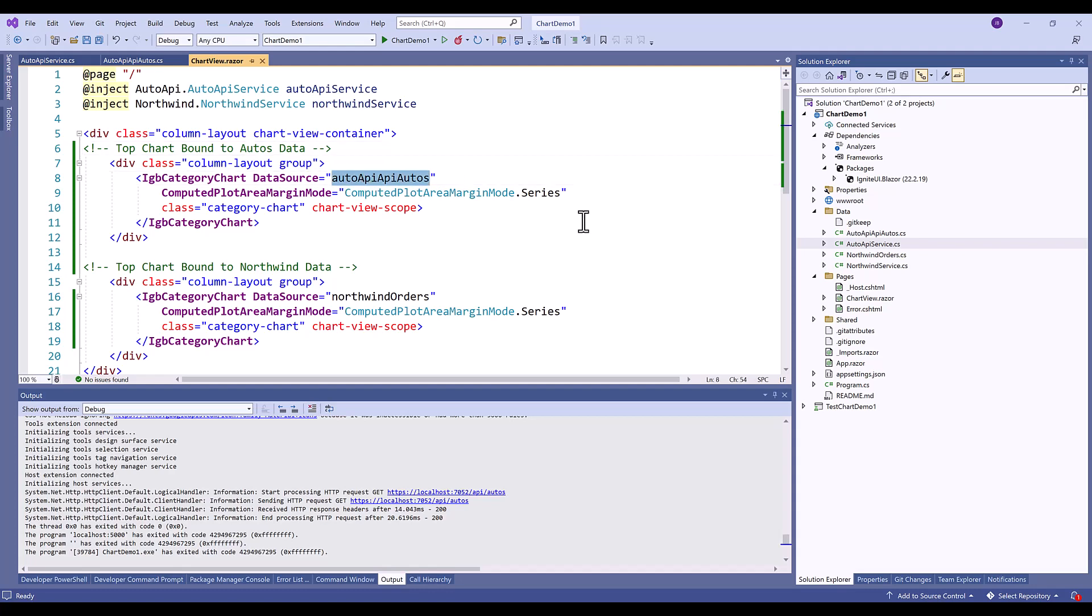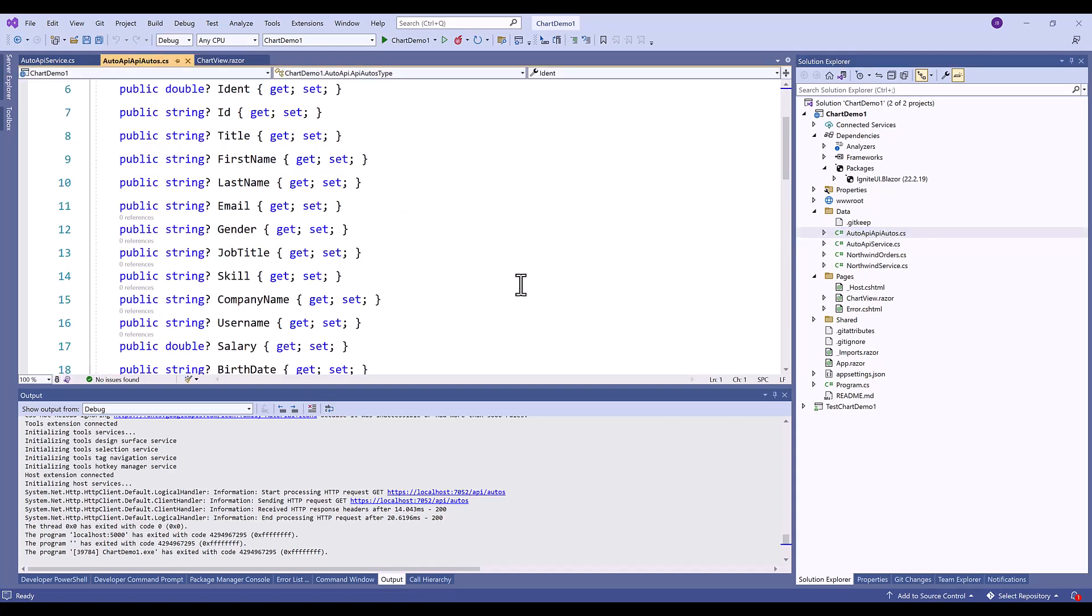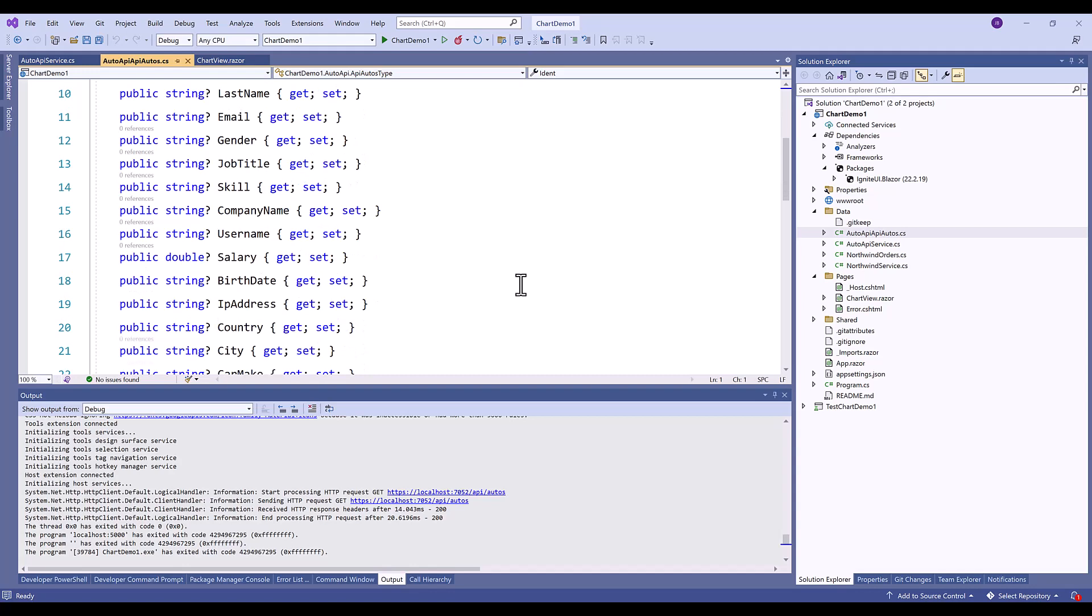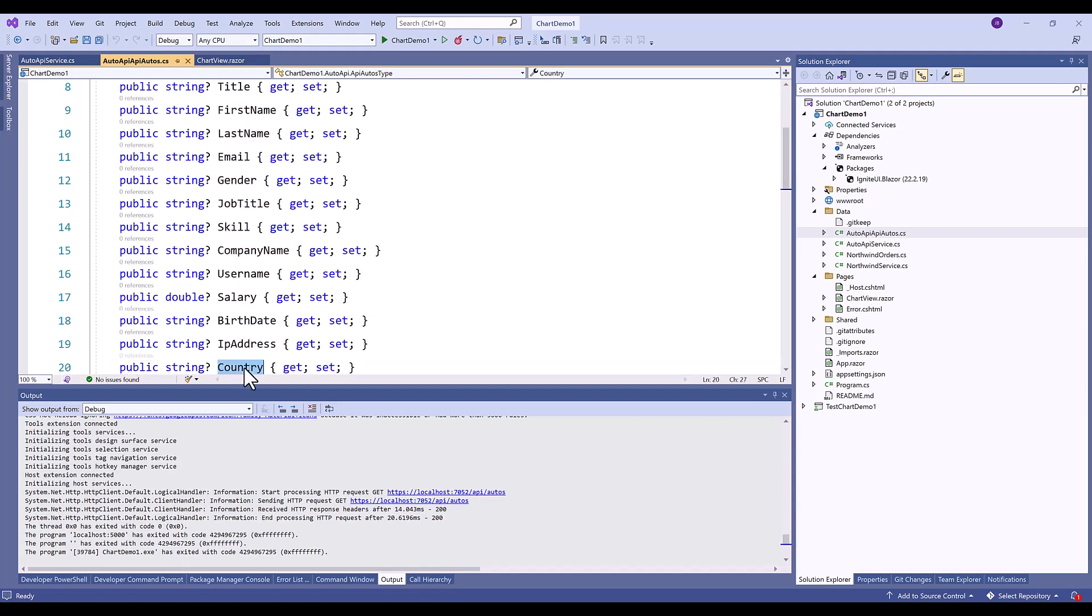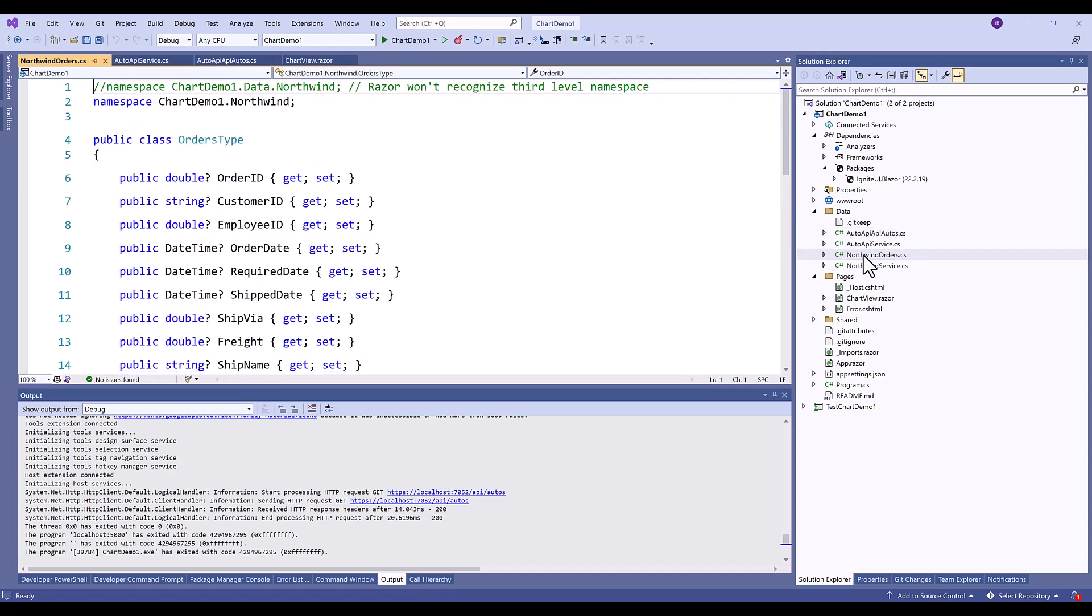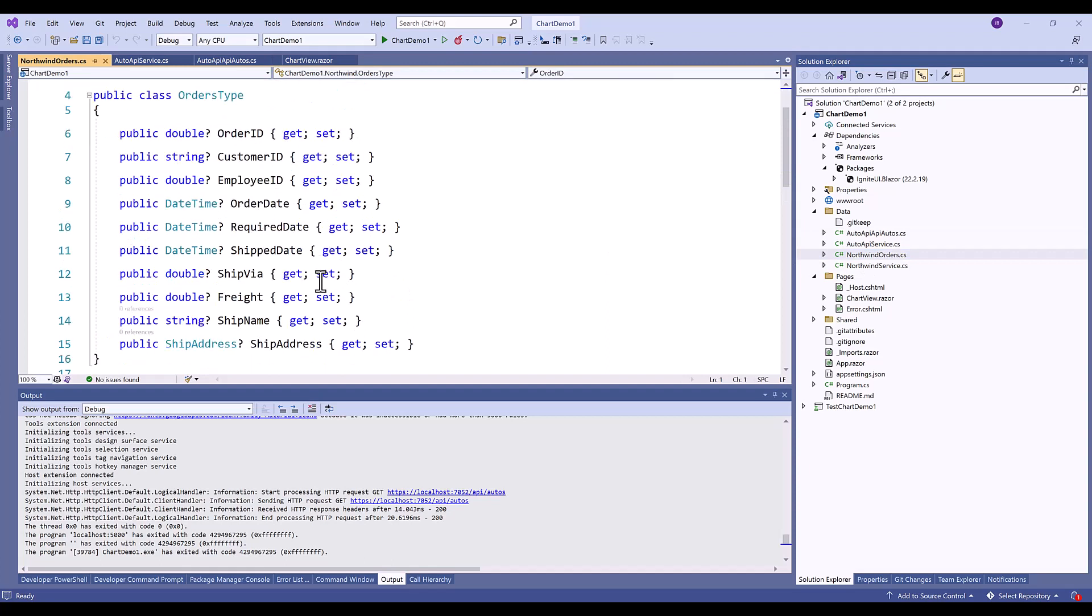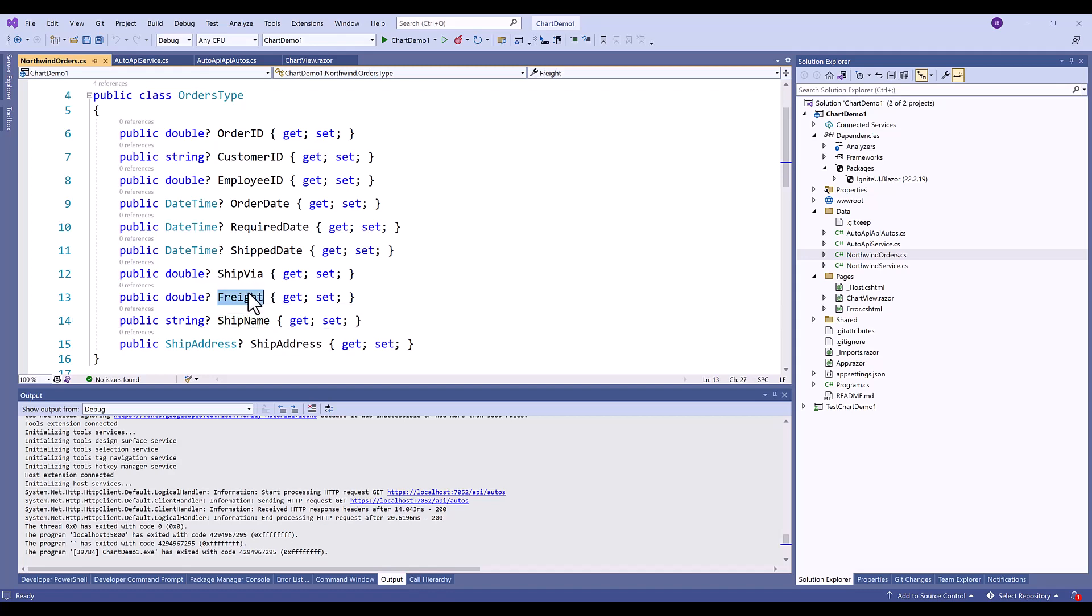And if we look at the auto API data you can see the fields that are available. What we're going to use is the country field which is down here and we're going to use the salary field. Same goes for the Northwind database. So we've got the Northwind orders and in this case we're going to use ship name and we are going to use the freight fee for that ship name.